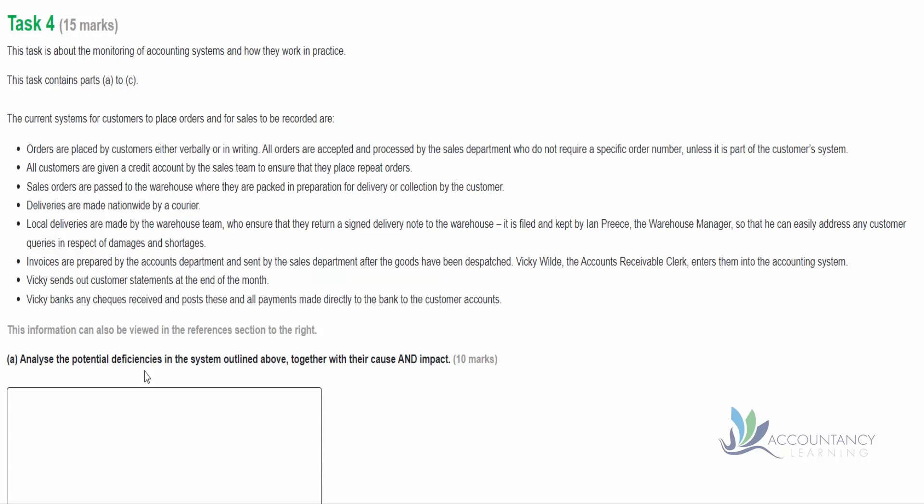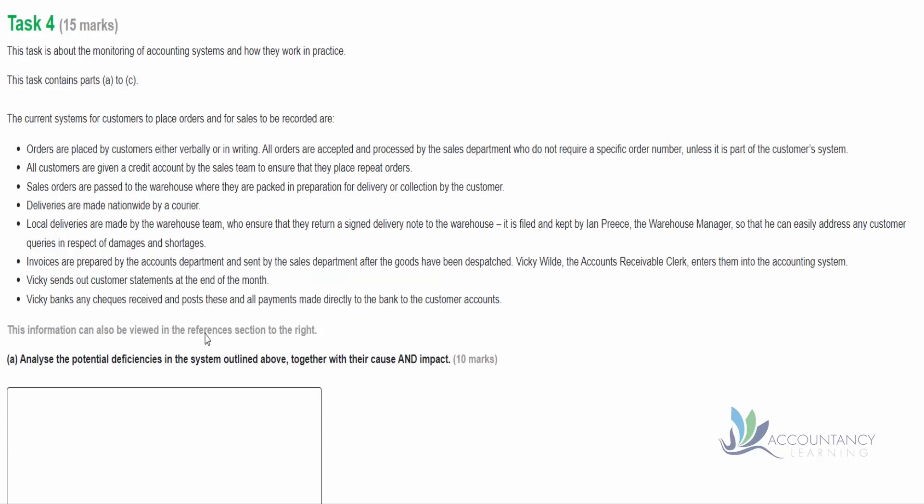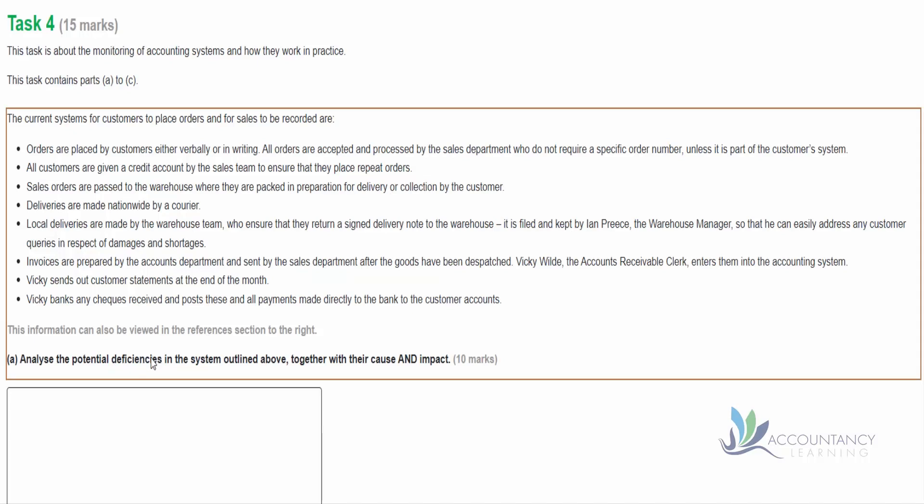So let's jump ahead to the requirement which we can see here in bold text. We need to analyze the potential deficiencies in the system outlined above together with their cause and impact. So we need to read through this, identify the weaknesses, what is the cause of the weakness and what is the consequence of the weakness. Now before we start, it's worthwhile thinking about the marking scheme. In the suggested solutions provided by AAT, it tells us that if we want to achieve top marks for this band, the response would include a thorough evaluation linked to the scenario.